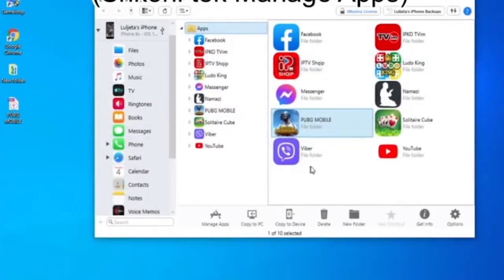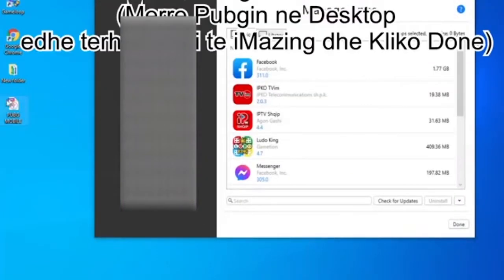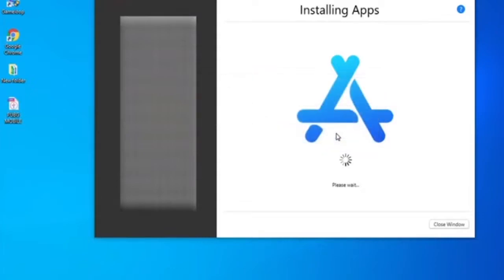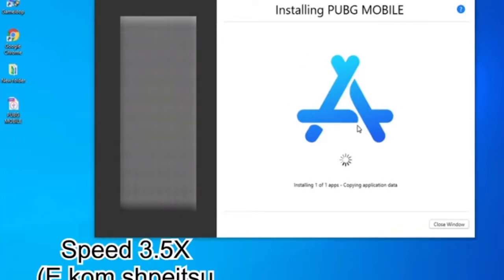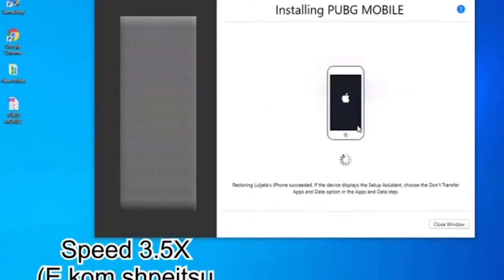After doing that, open iMazing, go to Manage Applications on your phone, click on PUBG Mobile, and put it back in manage apps. It will restore and copy your application data, replacing the old data you have on your phone.